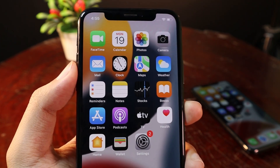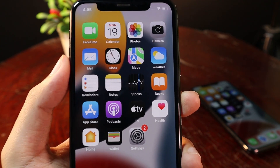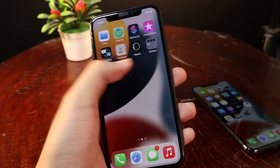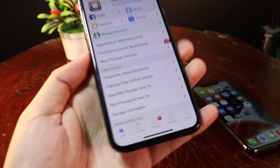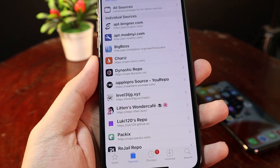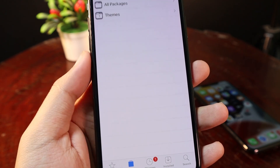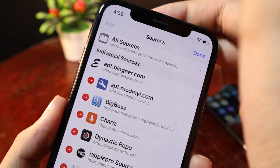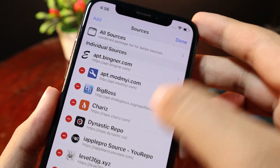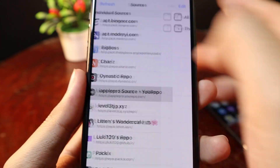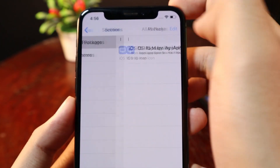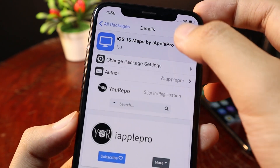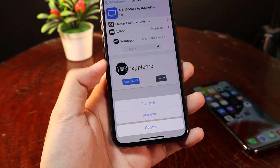This is a theme that I have already created myself and I also uploaded it in my repo, which you can find in my video description. Go into Sileo, then go to Sources and make sure you add my repo. Click on Edit and then Add, type in my repo, and you should be able to go into my repo. Go to All Packages and you will see the theme I created. Just click on Modify and Install.